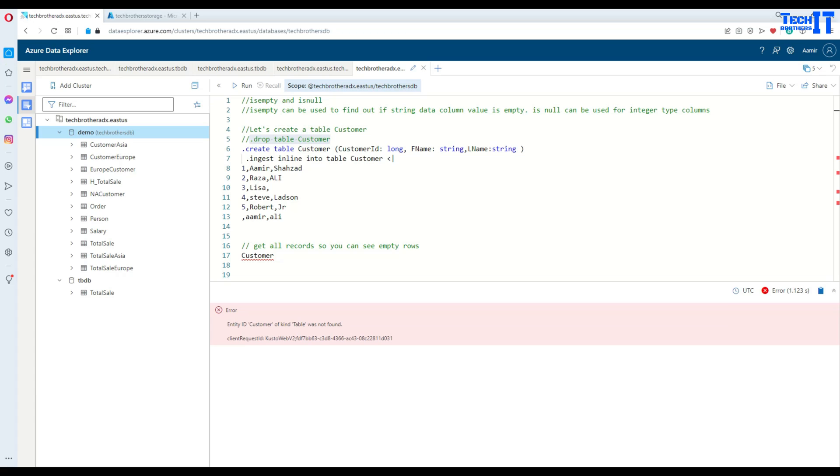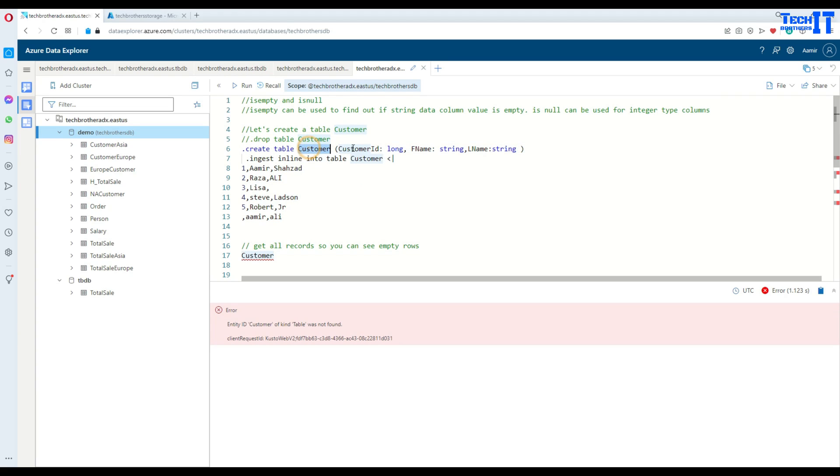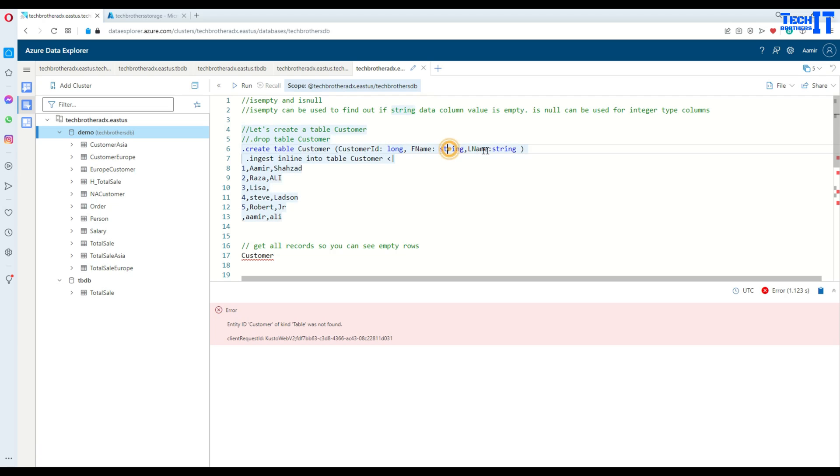Now let's go ahead and take a look here. We have a customer table I'm creating with customer ID, first name, and last name. The customer ID is long, so that's the integer type. Then we have first name and last name, that's the string type.